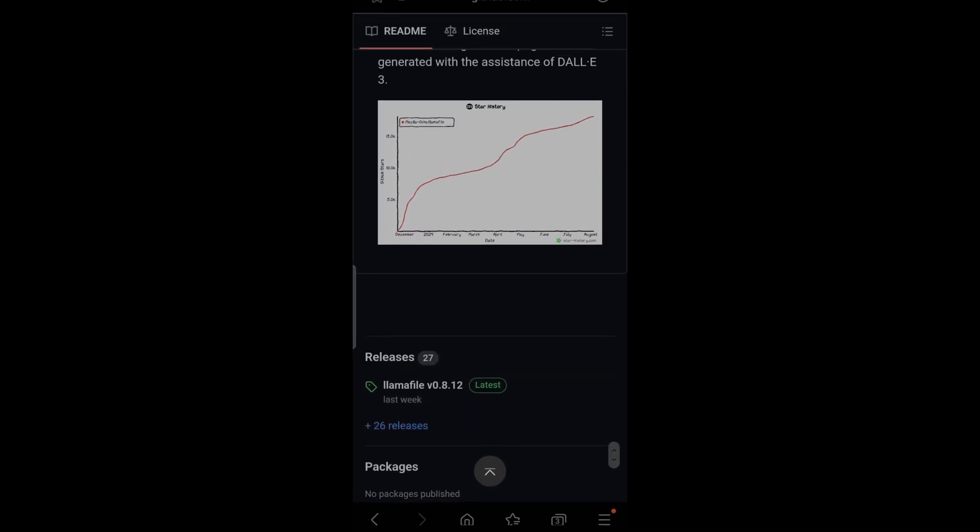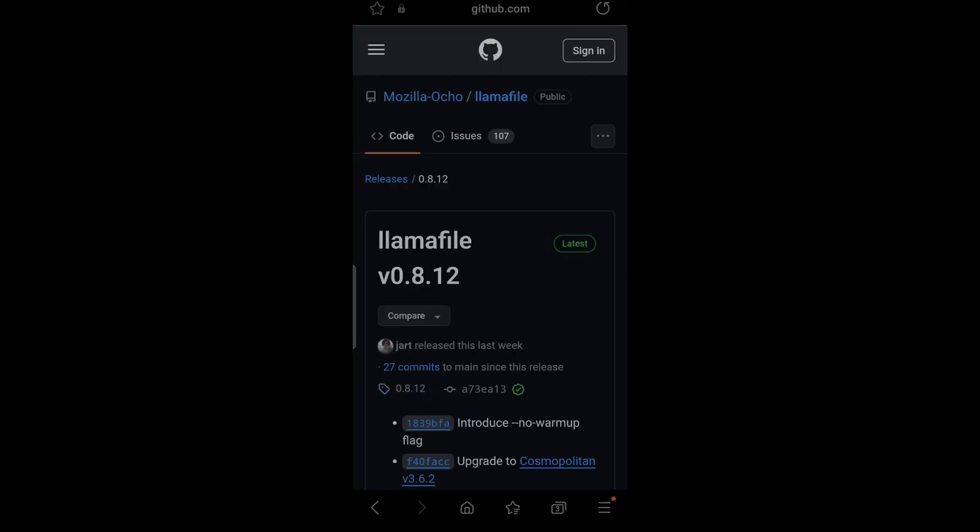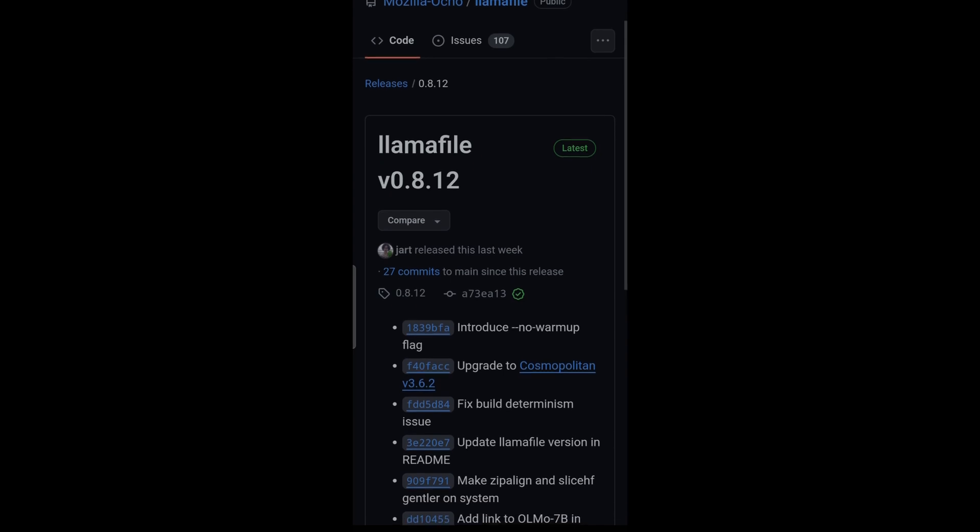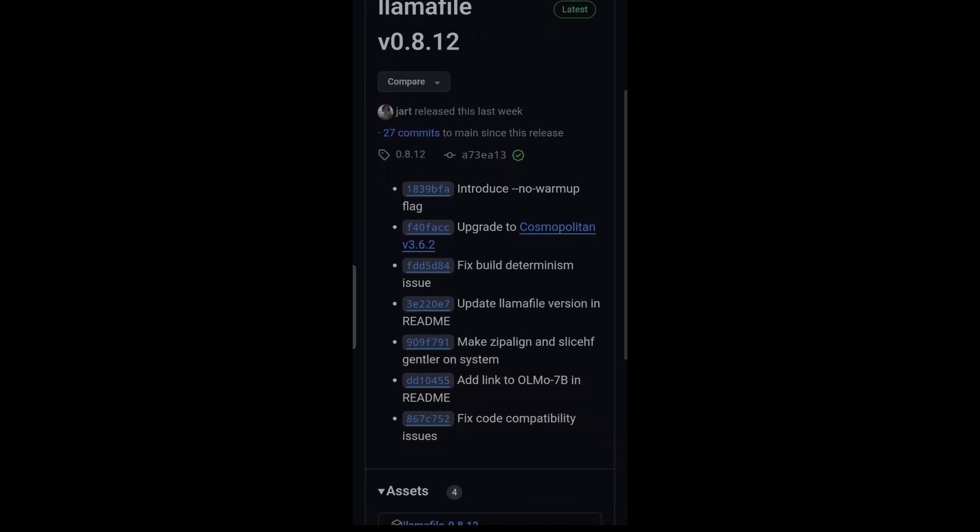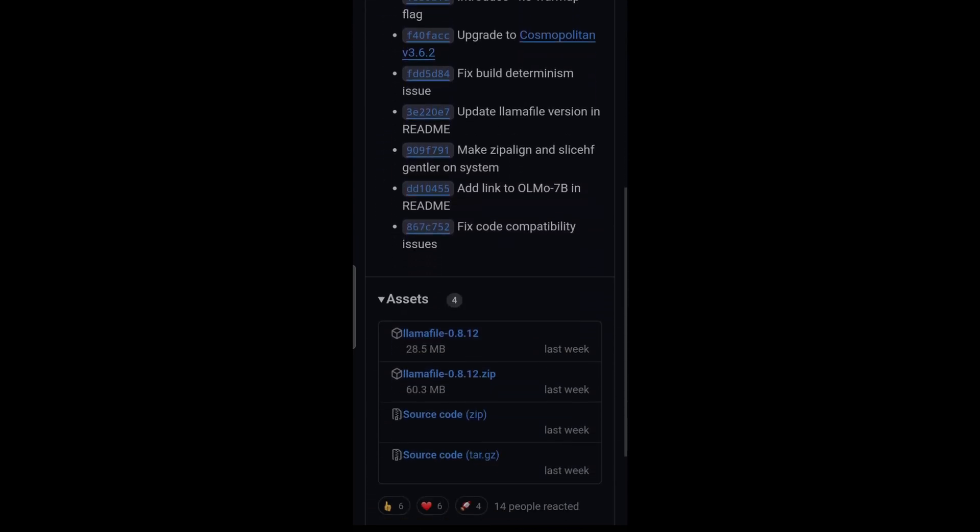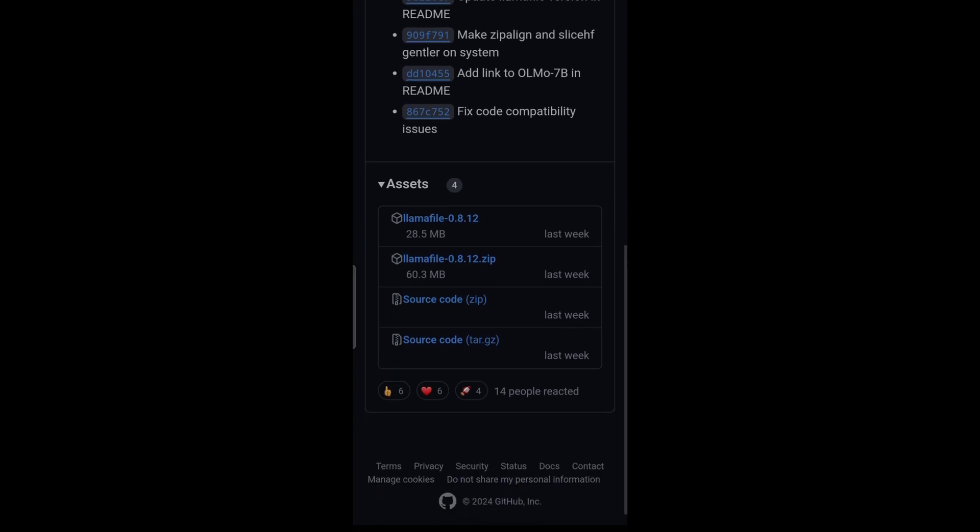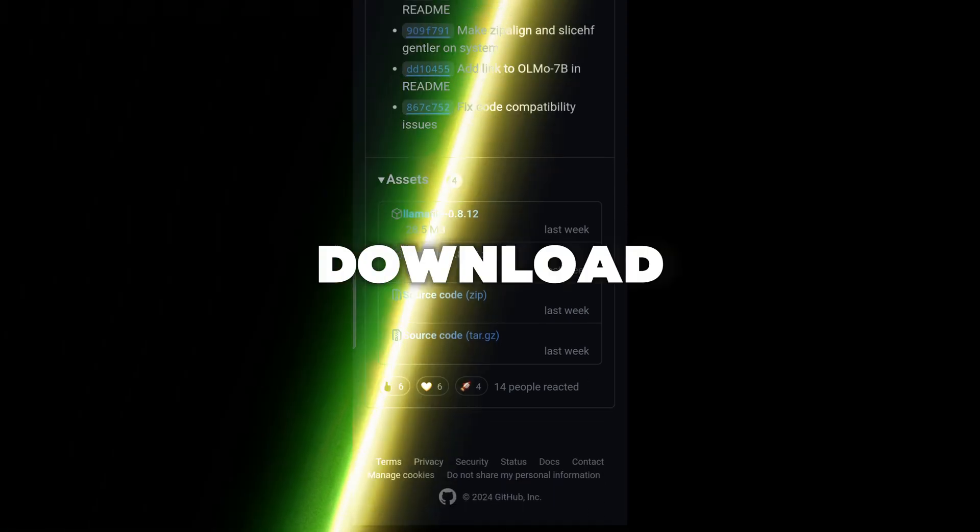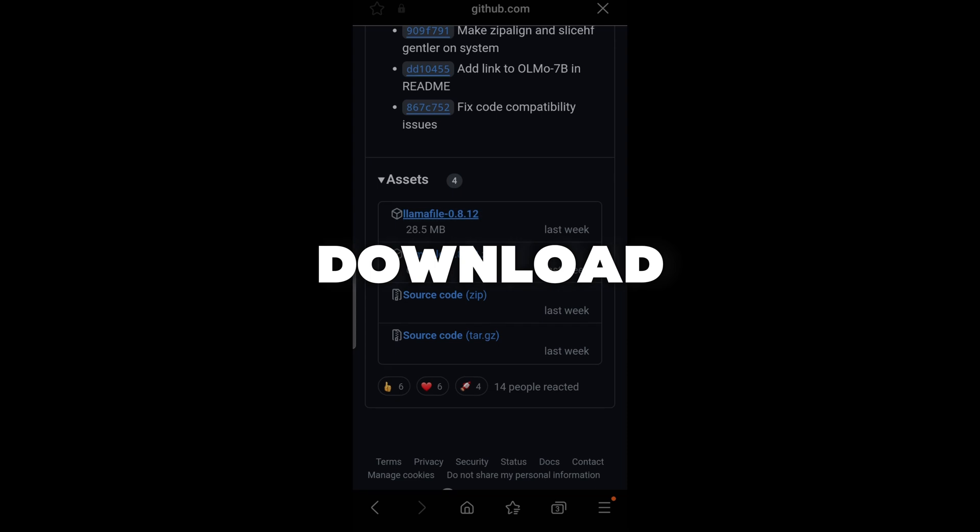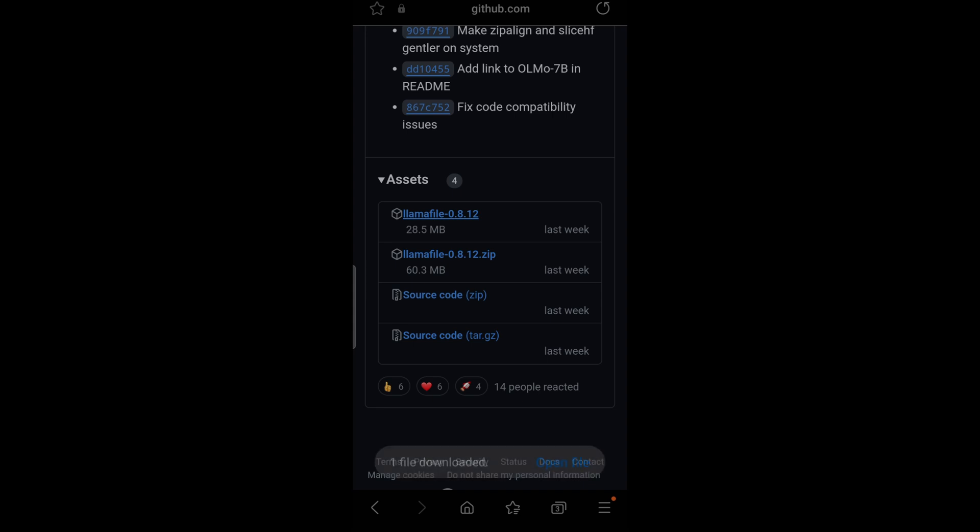Watch the video to the end and download the binary which is here in the assets. The version is 0.8.12. Just press on it, it's downloading. The file is downloaded, it's perfect.